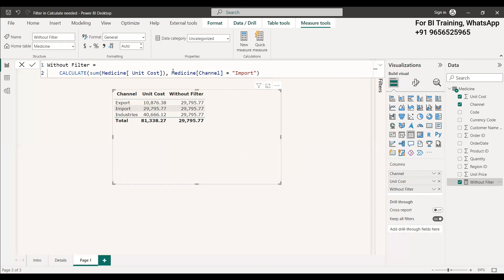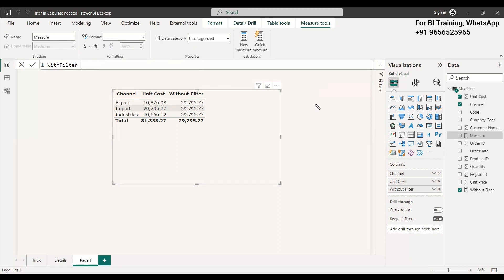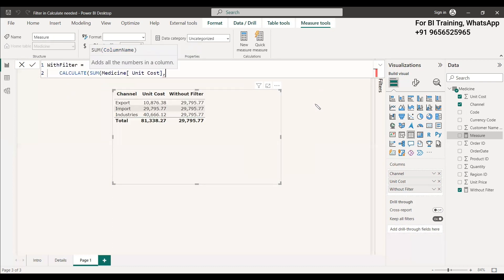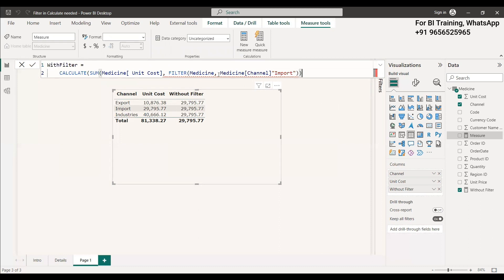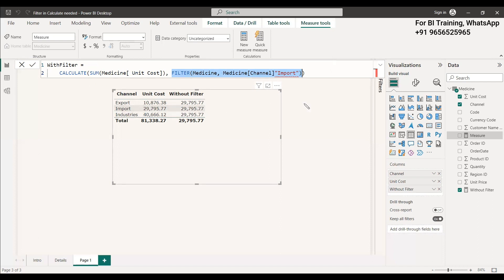Whatever filter comes inside the CALCULATE function is processed first, then the outer filter is processed. So before anything else, we need to return a table containing only the import rows with only the 29,000 value. We use the FILTER function inside CALCULATE: CALCULATE(SUM(unit cost), FILTER(medicine, channel = 'import')). Now the FILTER runs first, returns only the import rows, and then CALCULATE sums that result.